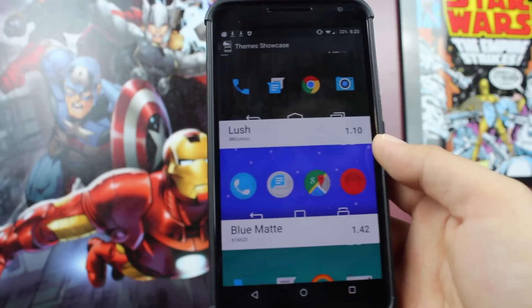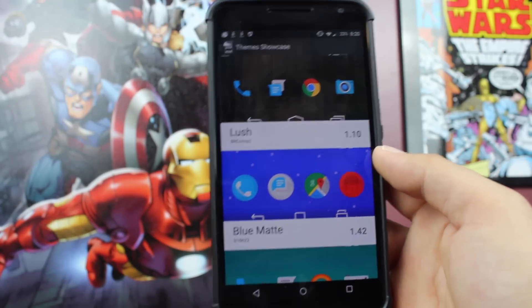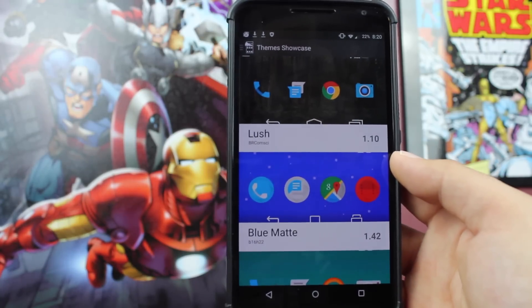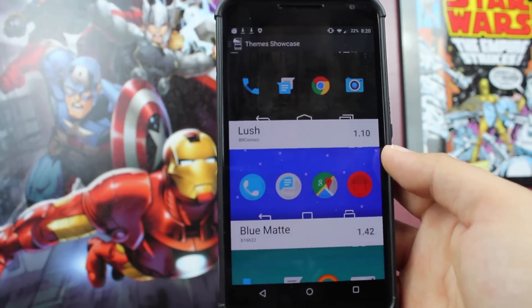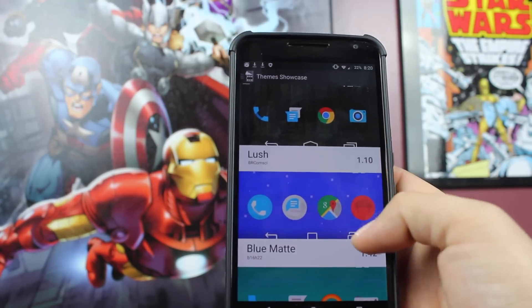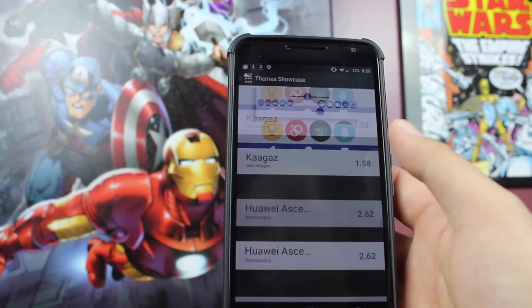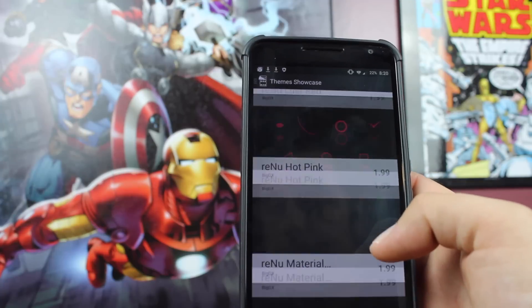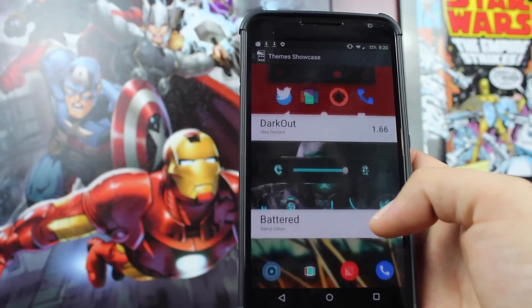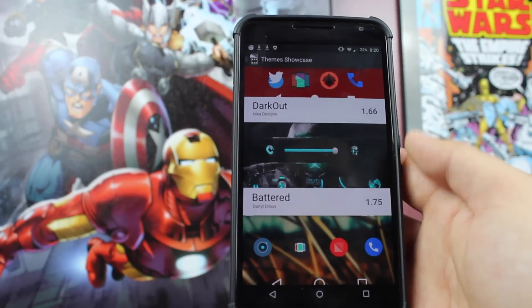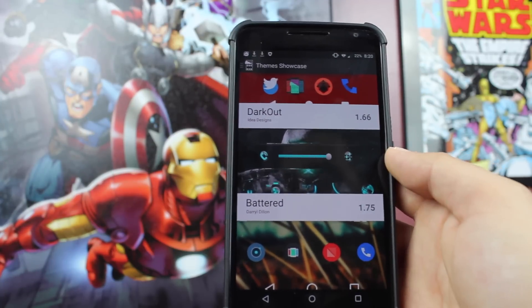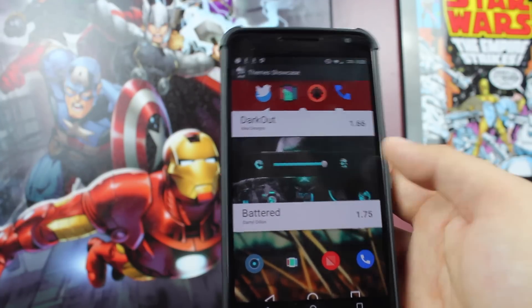If you click on the Get More tab, that's going to automatically ask you to download the themes showcase. And like I said, there are lots and lots of themes here, but virtually none of them have been upgraded to CyanogenMod 12.